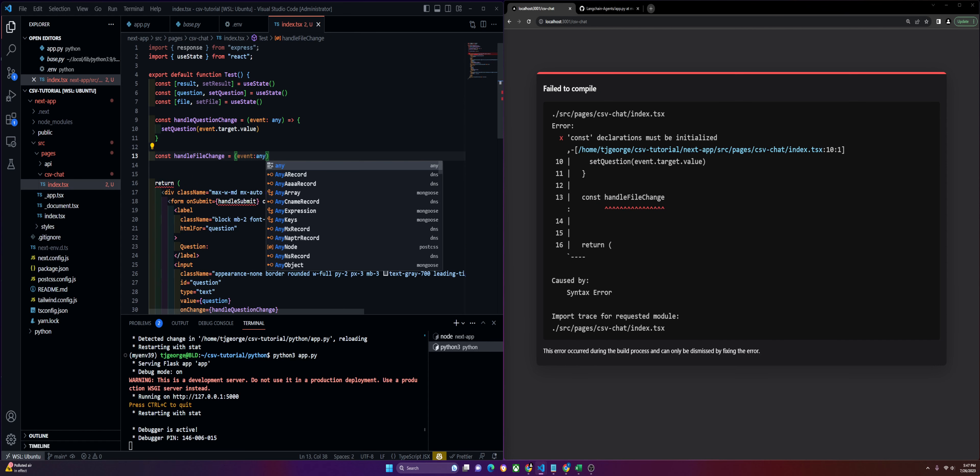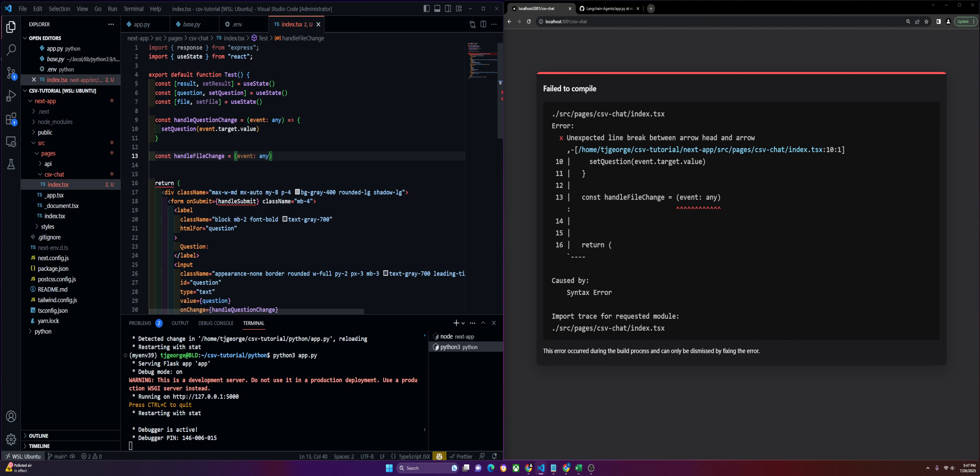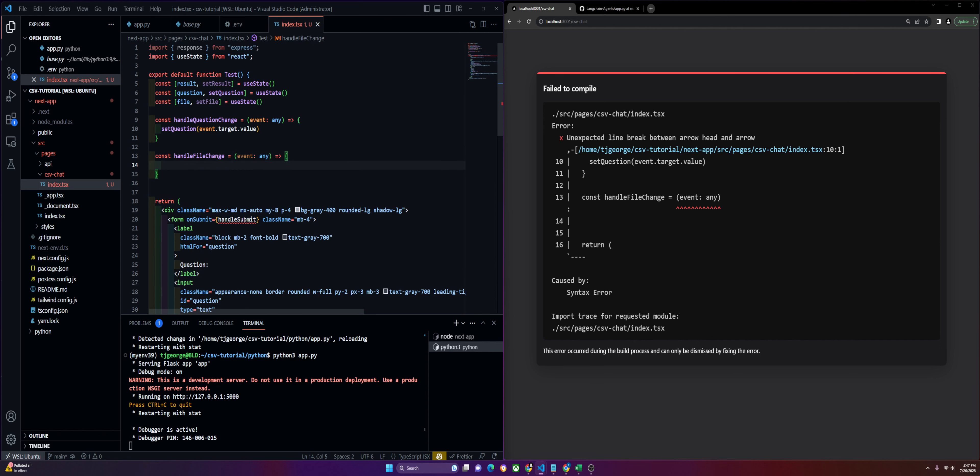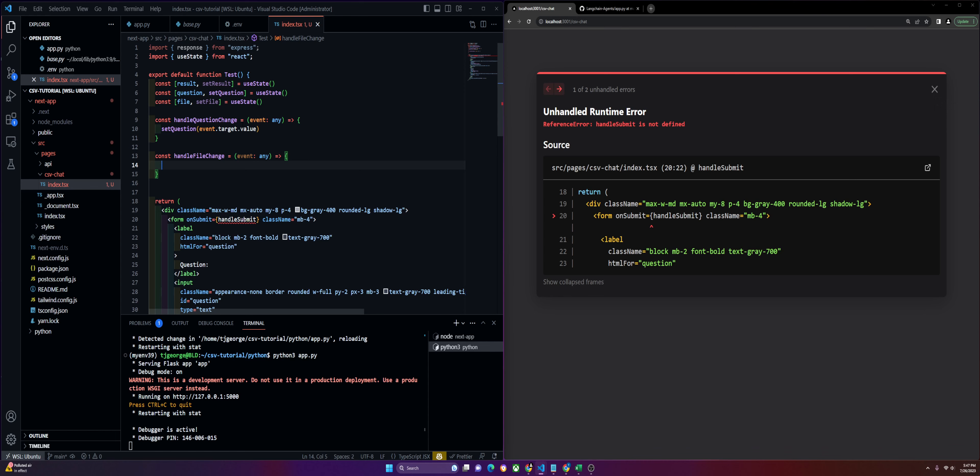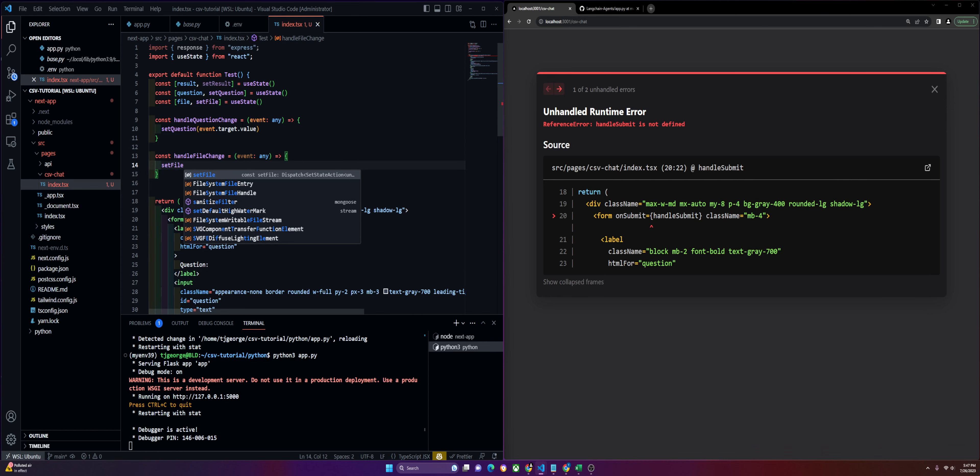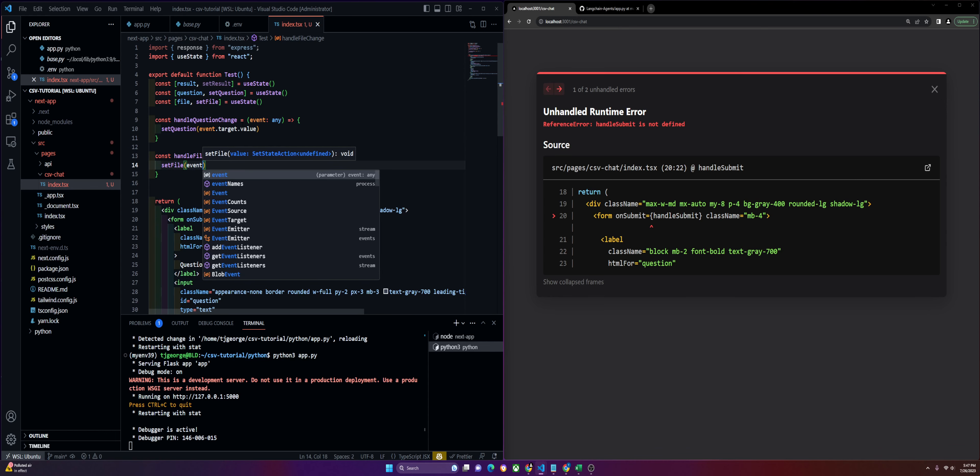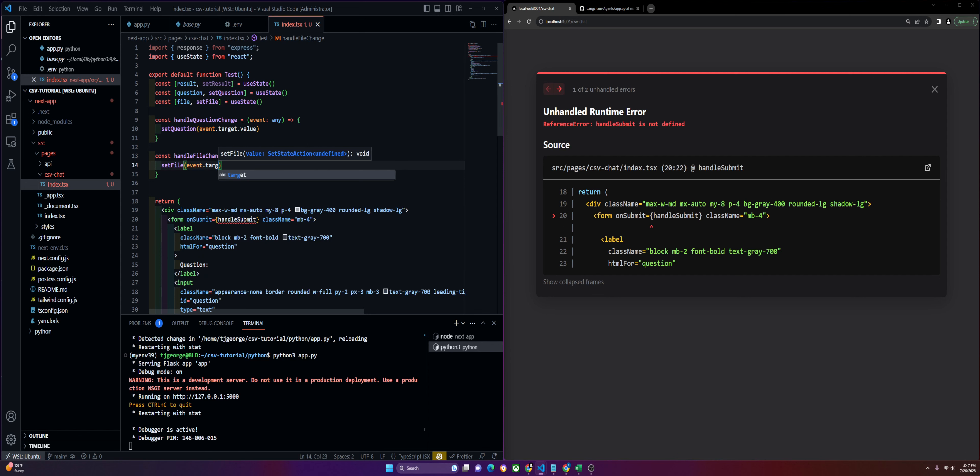We'll do the same thing for our file change. I know I'm going a bit fast. This is not supposed to be a beginner tutorial, so I'm not explaining everything in depth. If you do want that, please let me know. We'll get this from the zeroth index.